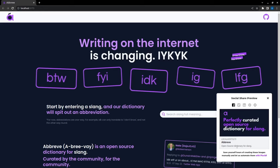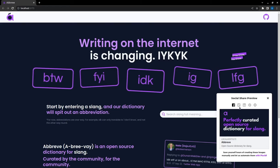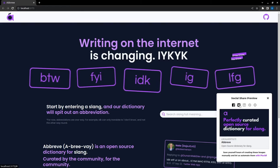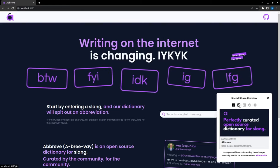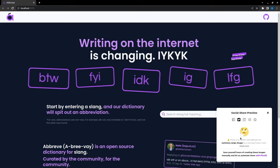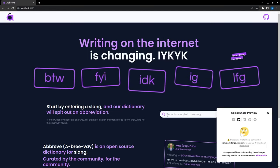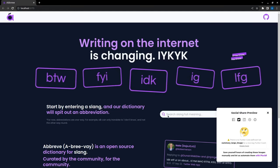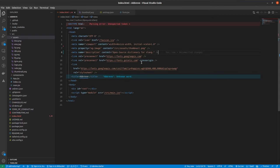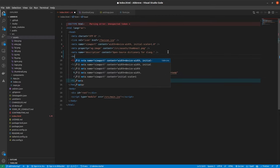you can see we got this open source dictionary for slang. Now what if we look at the Twitter tab, you can see we don't have anything. So this is because for Twitter, we specifically define the meta tag.